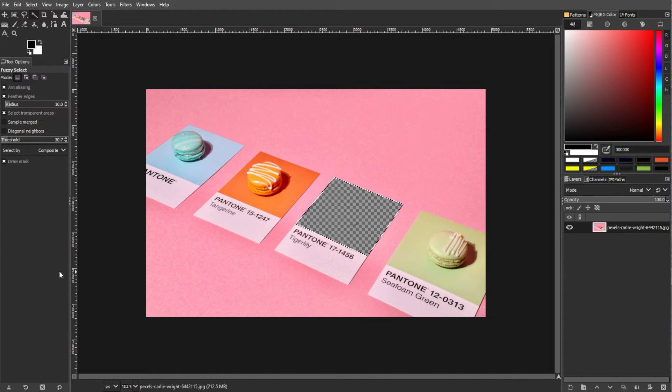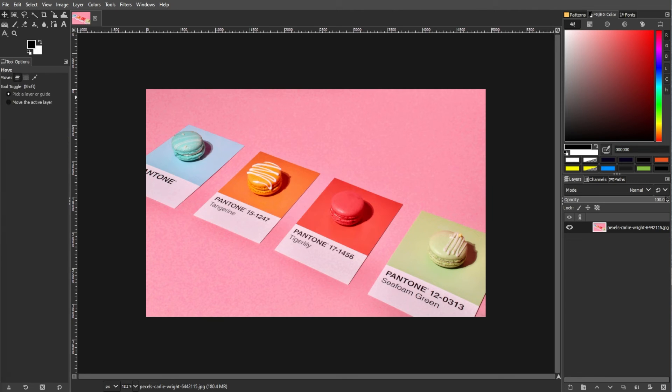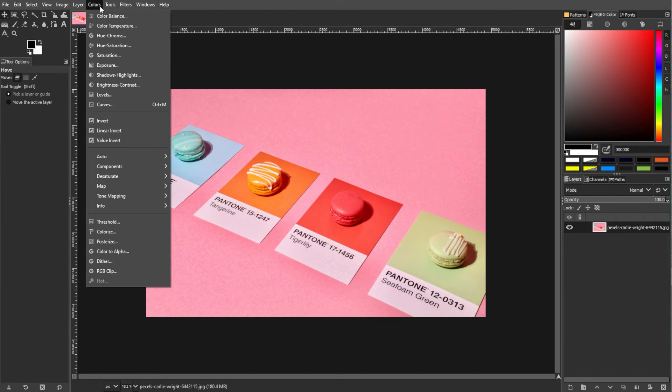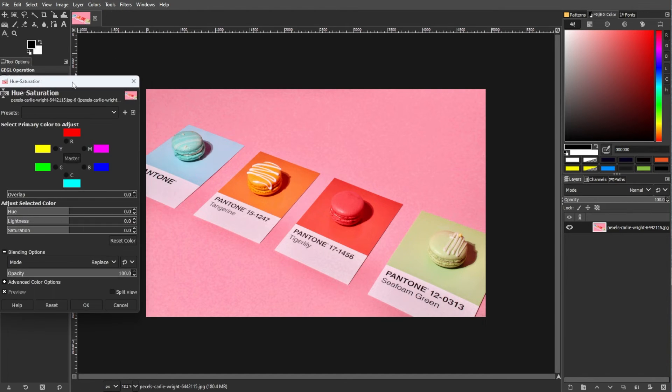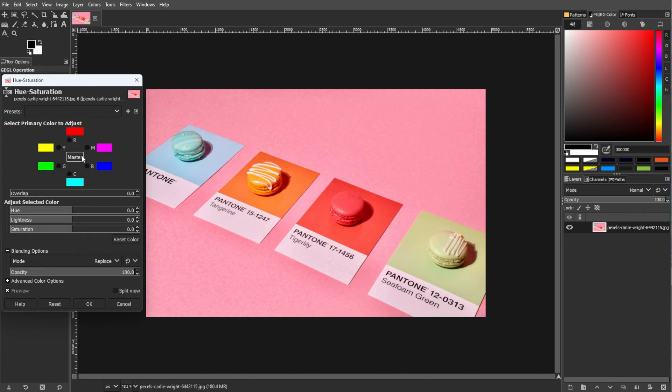For a more advanced method, we're going to remove a color without deleting it. This is going to be a non-destructive color removal. To do this, open the Colors menu, select Hue and Saturation, then identify the color range to adjust on the color wheel.